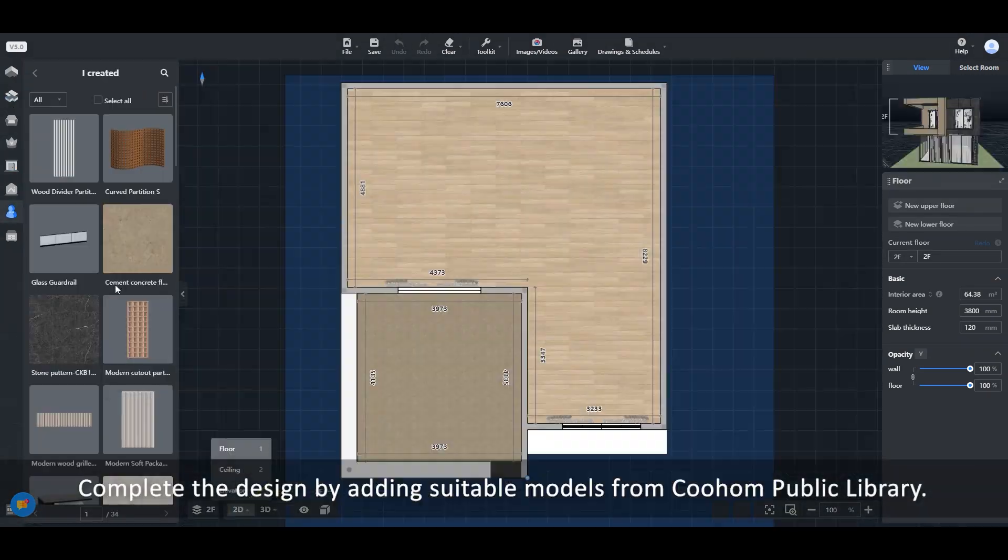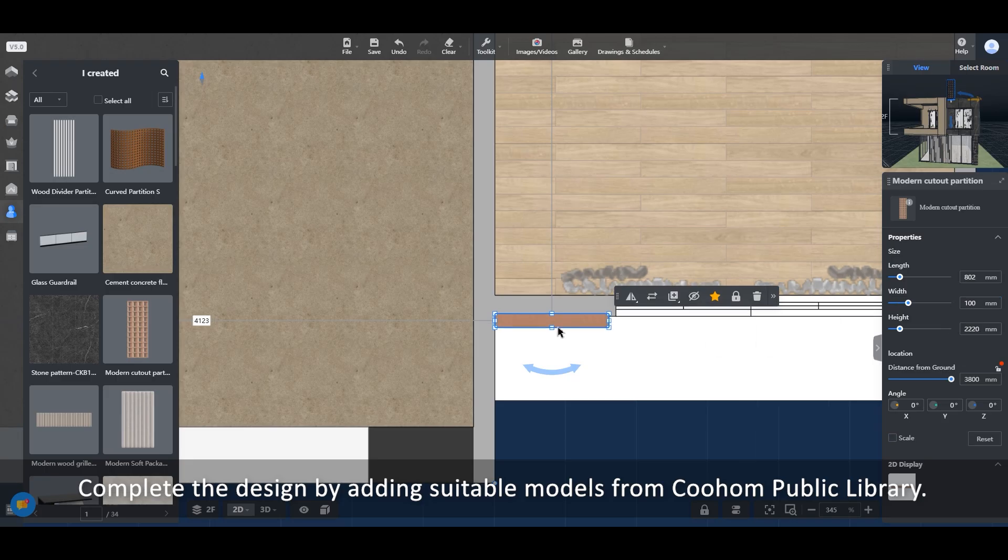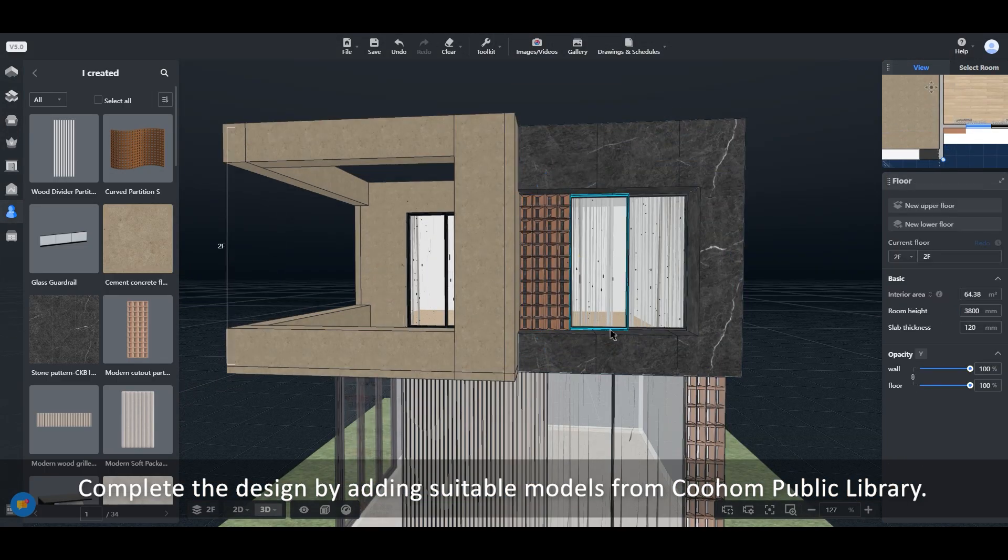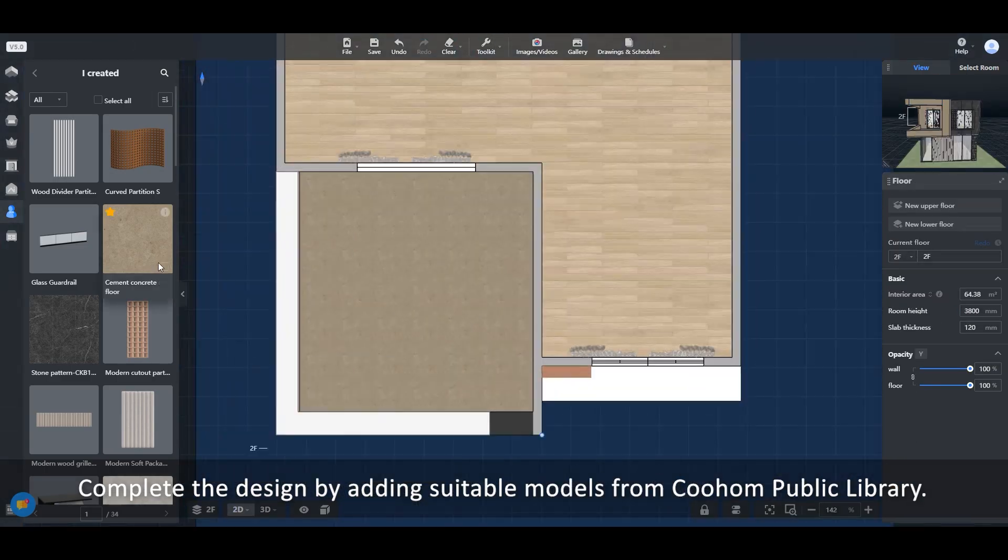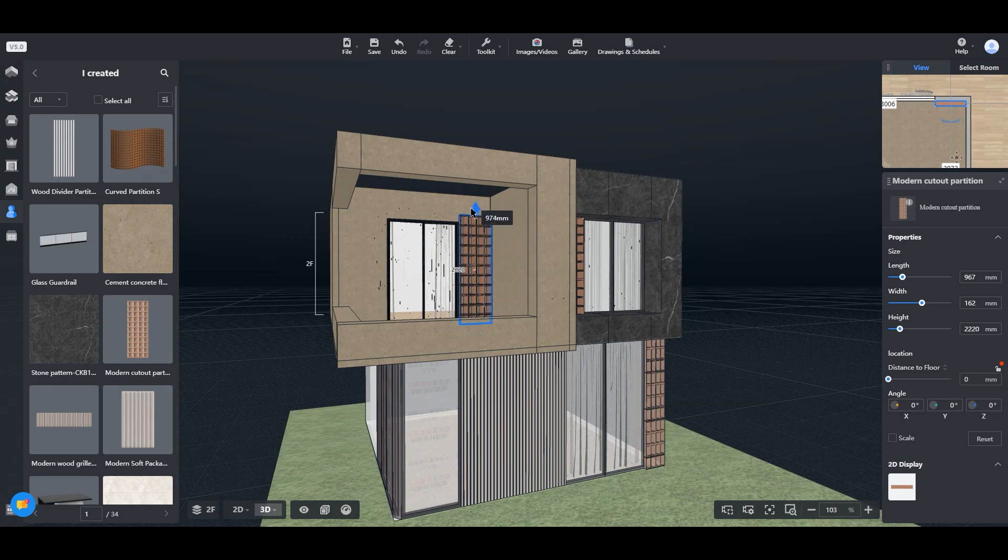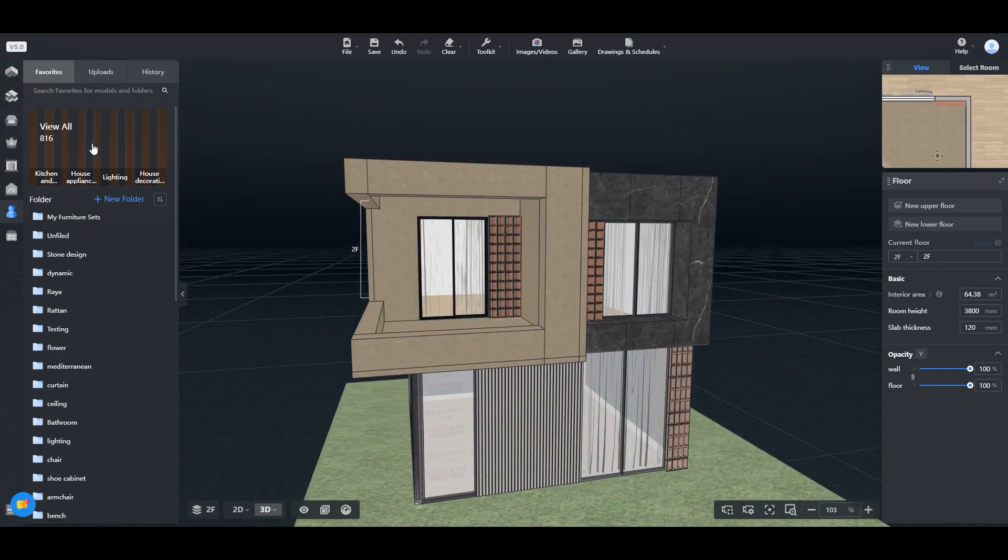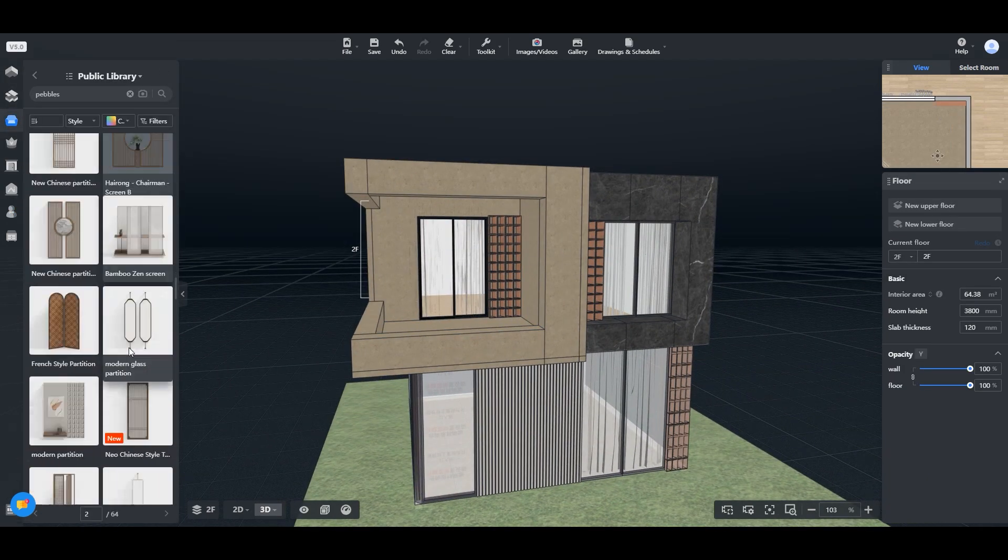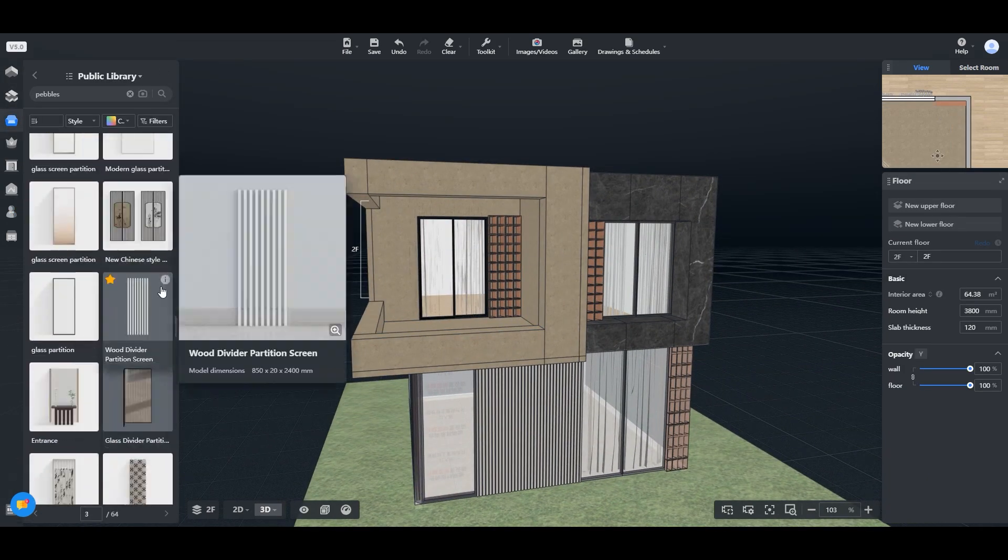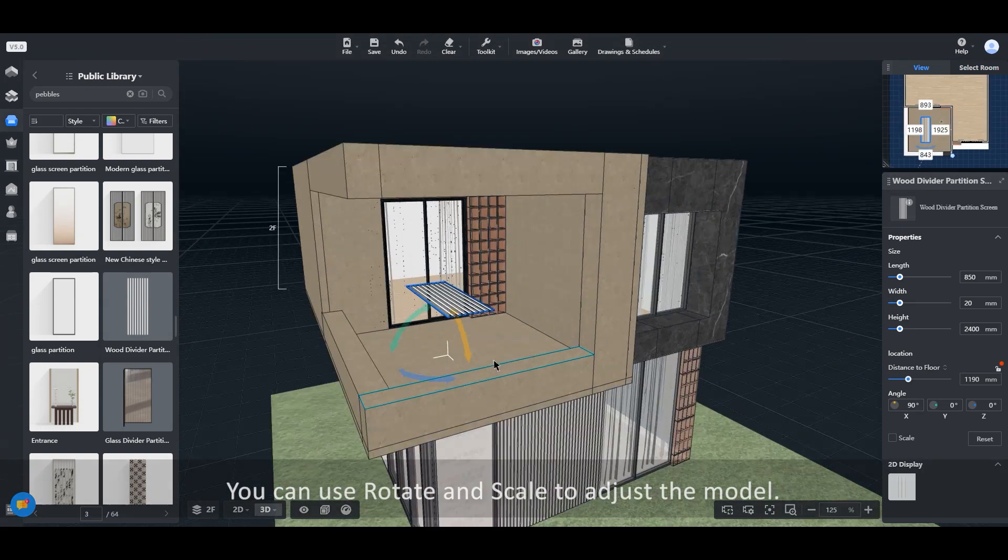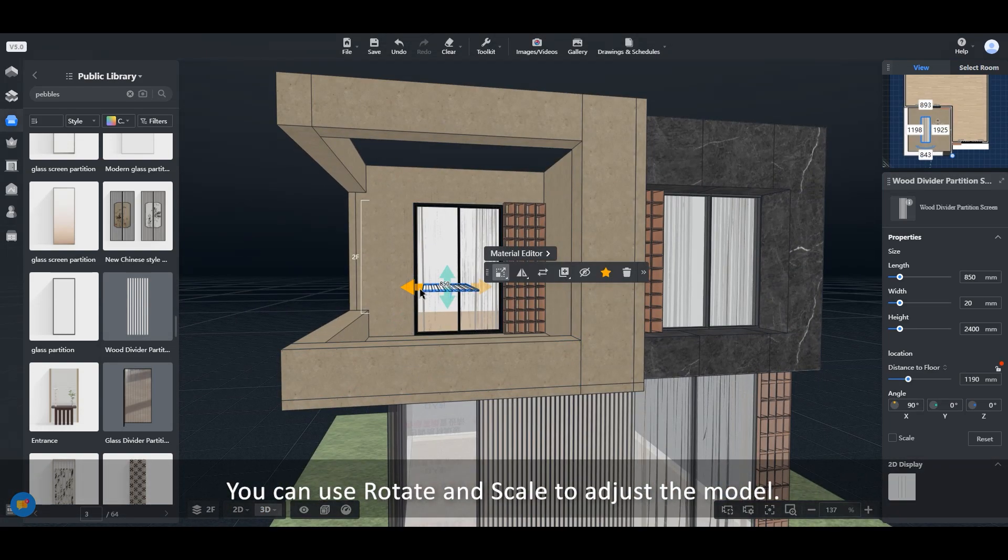Complete the design by adding suitable models from Coohom Public Library. You can use Rotate and Scale to adjust the model.